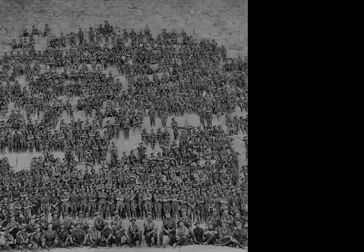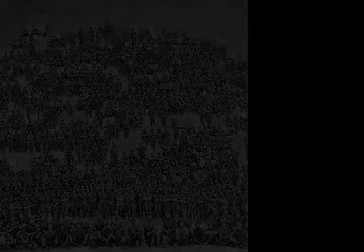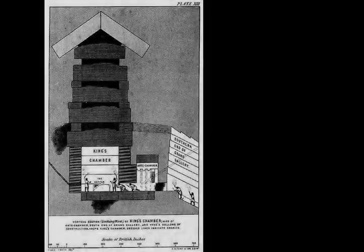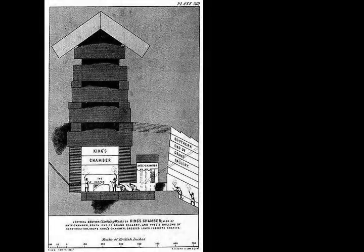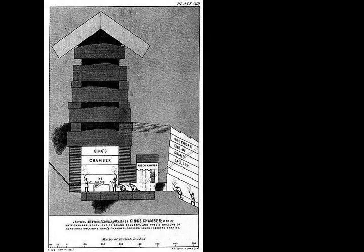Egyptologists believe that the pyramid was built as a tomb for the 4th dynasty Egyptian pharaoh Khufu over a 20-year period concluding around 2560 BC.